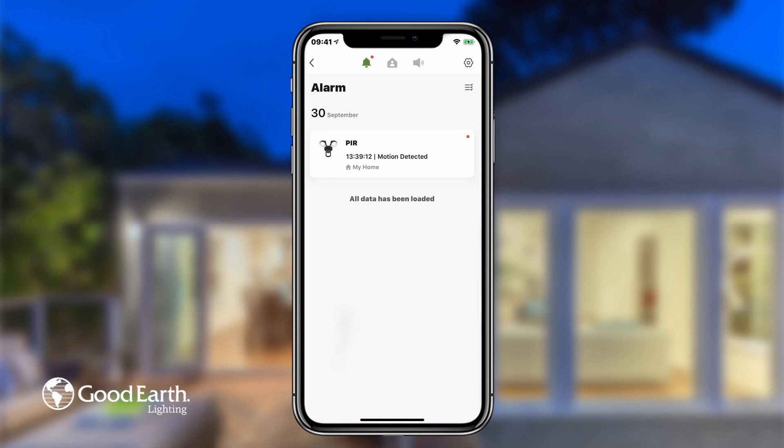There are three tabs at the top: Alarm, Home, and Bulletin. The Alarm tab sends you warning messages about sensors being activated or motion being detected. This is not always applicable depending on the devices you have paired to your app.